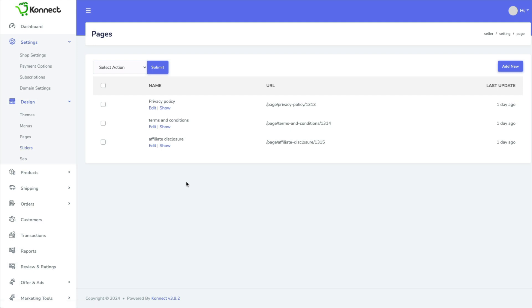Now all websites are required to have minimum privacy policy, terms and conditions, and affiliate disclosure to make it legal.